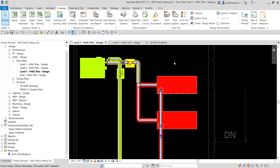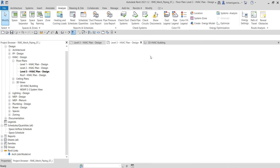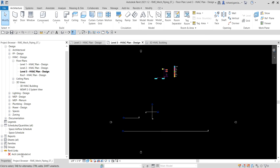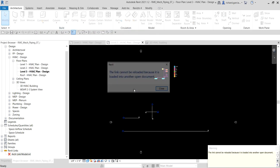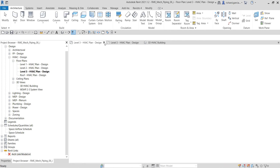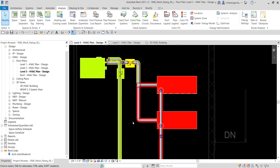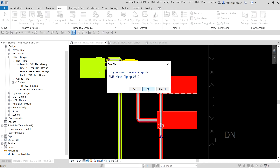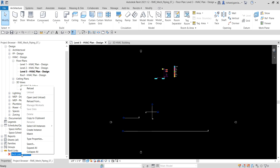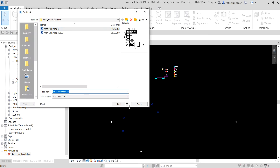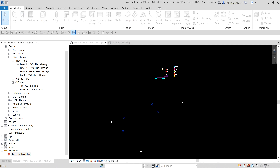Now that we know how to resize pipe, we can also inspect the system. Let me reload the architectural model. I'll close the previous exercise without saving because the link model cannot be reloaded if the previous file is still open. Once it's closed, I'll select the link model and open it so we can proceed to inspecting the system.